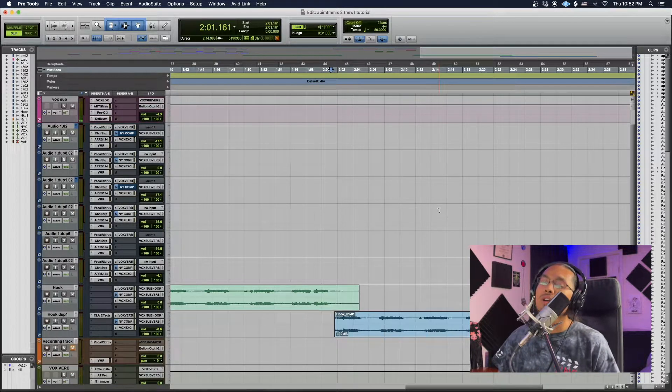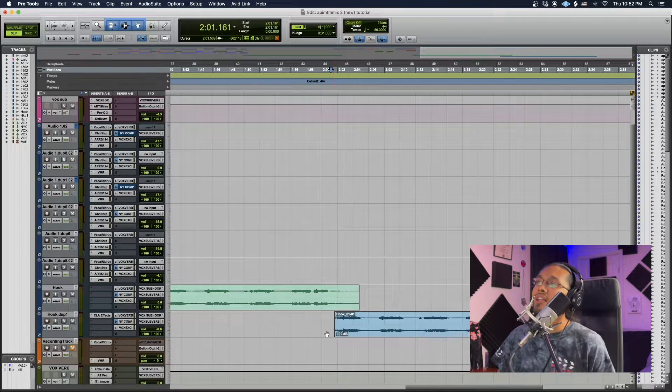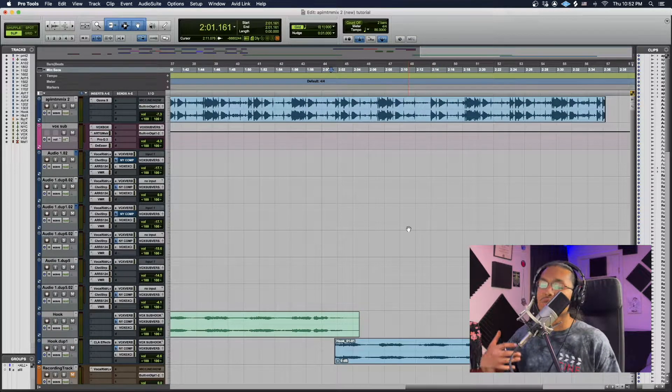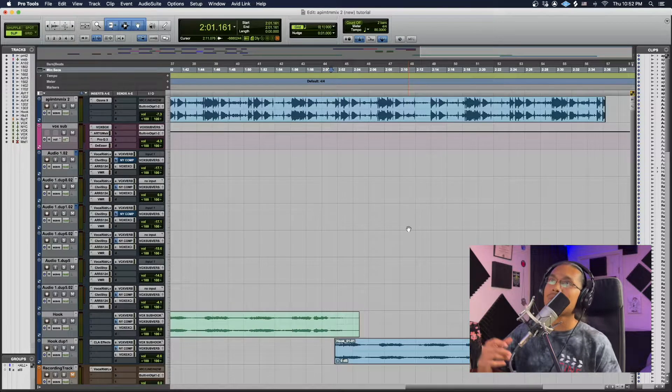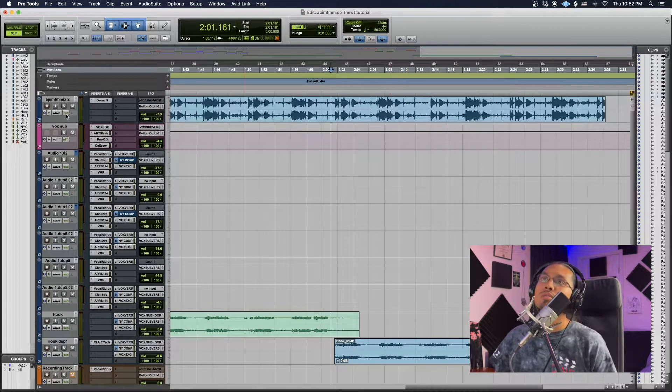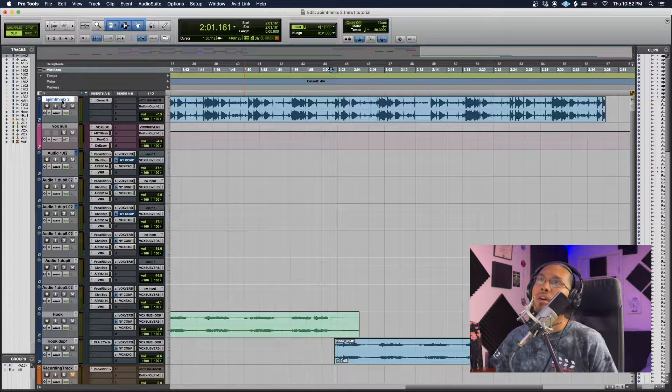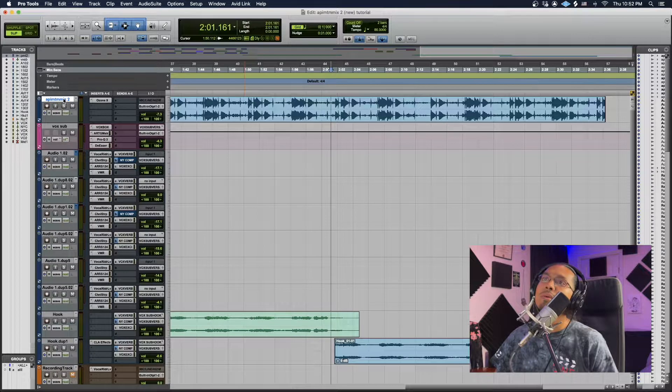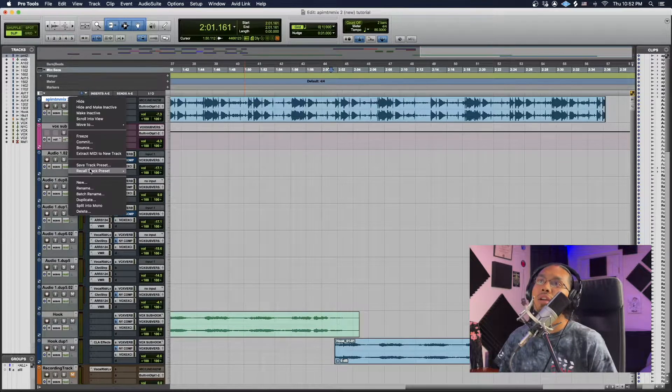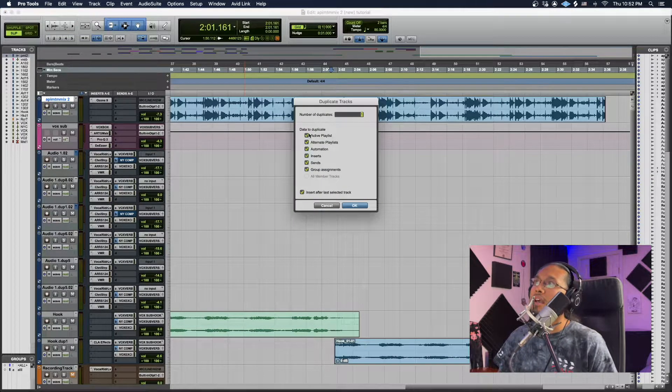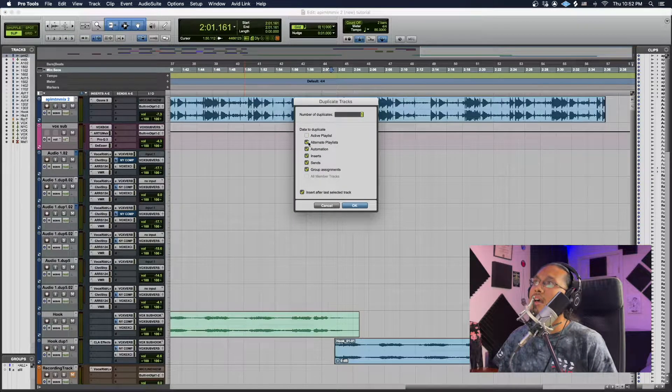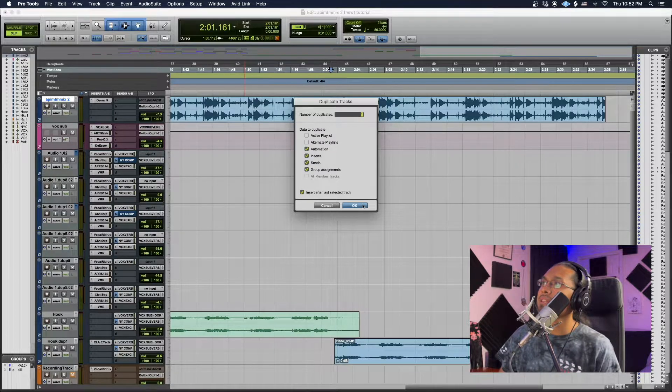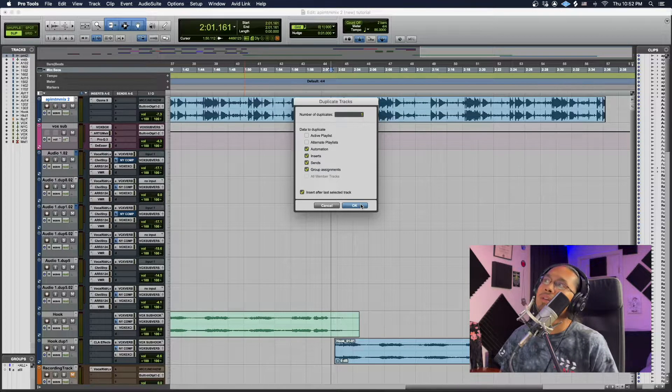Cool, so we have like a cool telephone effect on her vocals. And I feel like a good Drake effect would be perfect right there. So what we're going to do is we're going to click the beat track and we're going to duplicate it. So I'm going to hit duplicate, I'm going to unclick the active and alternate playlist and hit OK.